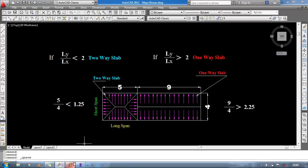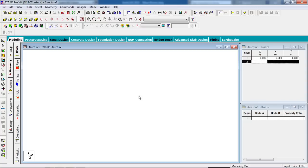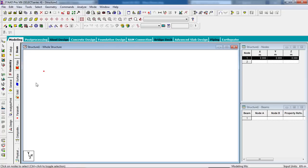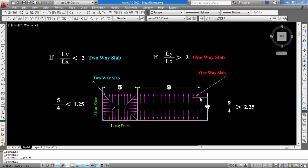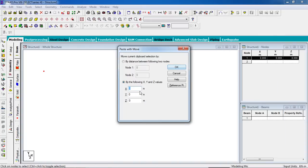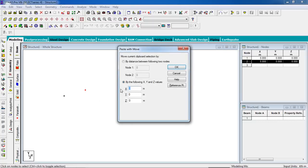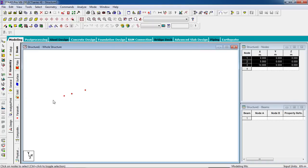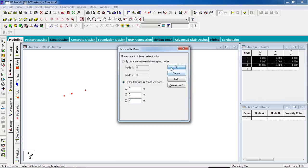Now we have to design both slabs in STAAD Pro. Go to STAAD Pro, click Node first to create nodes. Switch on the grid, select the node cursor, copy the node with Ctrl+C and paste with Ctrl+V. In the X direction: 5 meters, then 9 meters. In the Z direction: 4 meters.